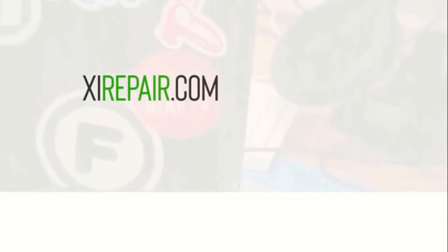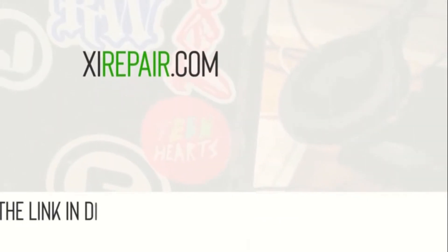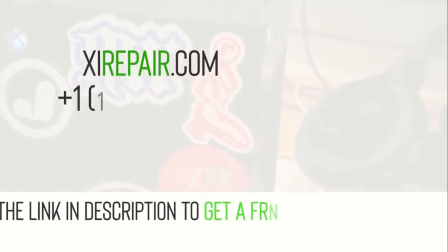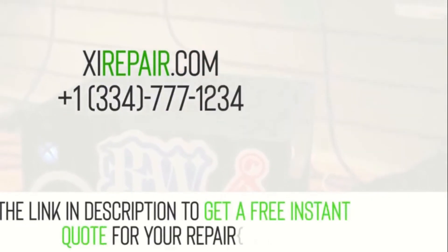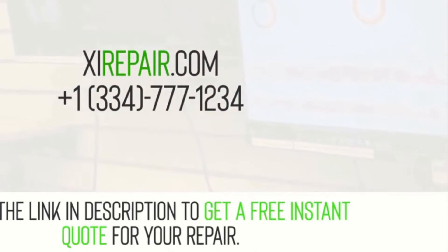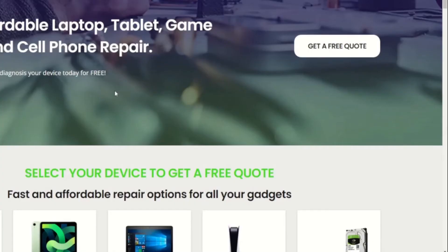At XI Repair, we have successfully repaired and recovered over 25,000 electronic devices. Our professional data recovery services include free diagnostics and free shipping to us. So how can you get your flash drive repaired and data recovered? It's easy.